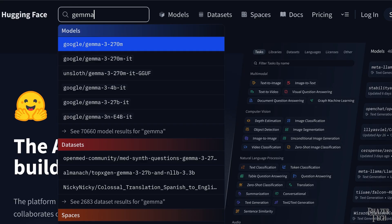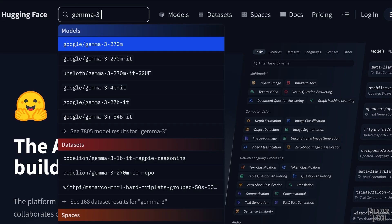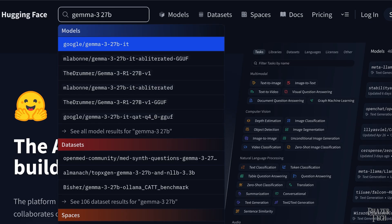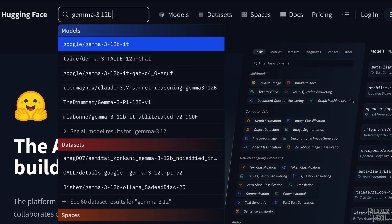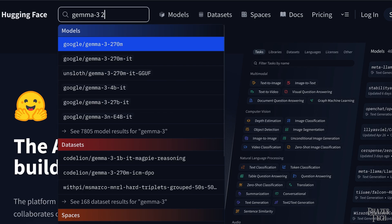But more parameters also means more memory. Now when it comes to Gemma 3 models on consumer GPUs, I recommend either 27 billion parameters if you have at least 16 gigs of VRAM, or 12 billion parameters if you have less than 16 gigs.